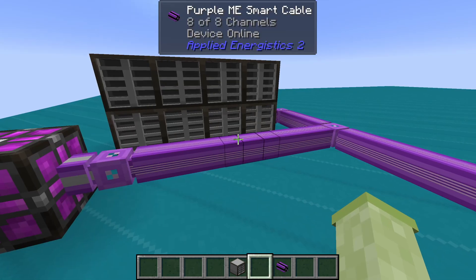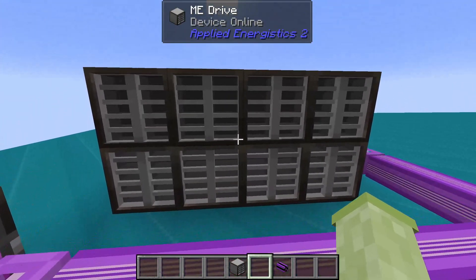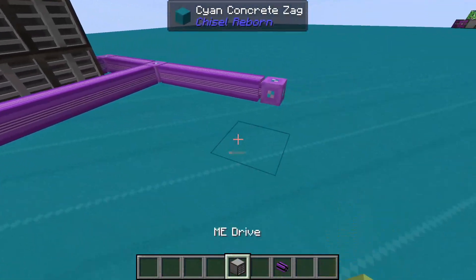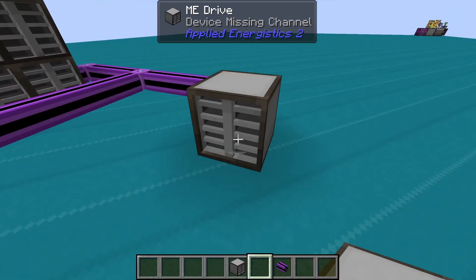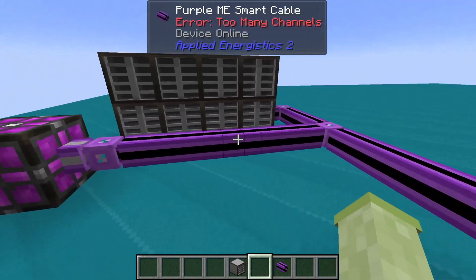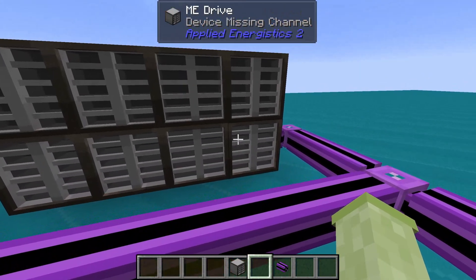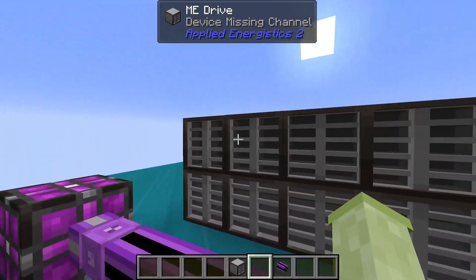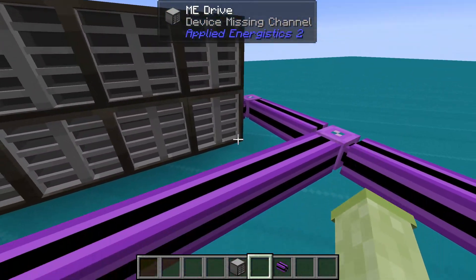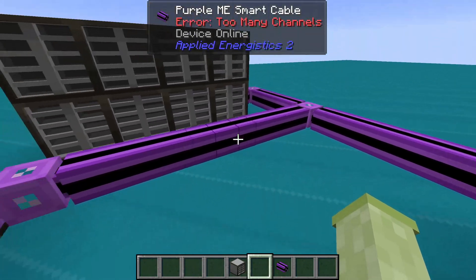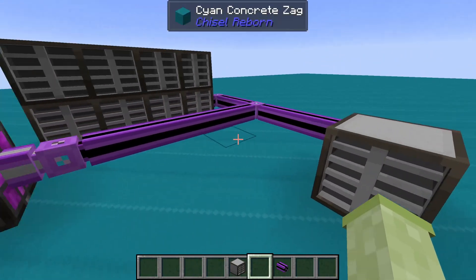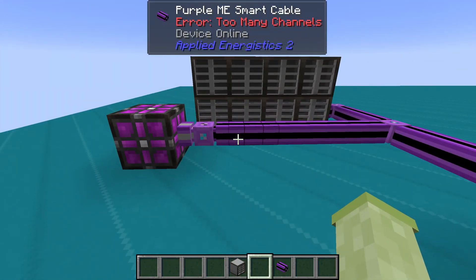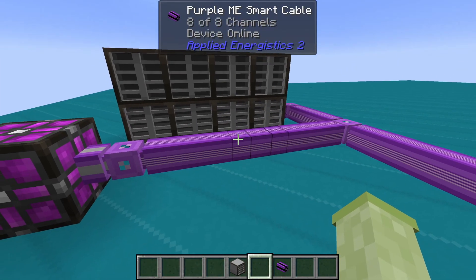The number of channels in your ME system is determined by how your controller is set up. If your system does not have an ME controller, it is considered an ad hoc system and can only hold 8 channels.